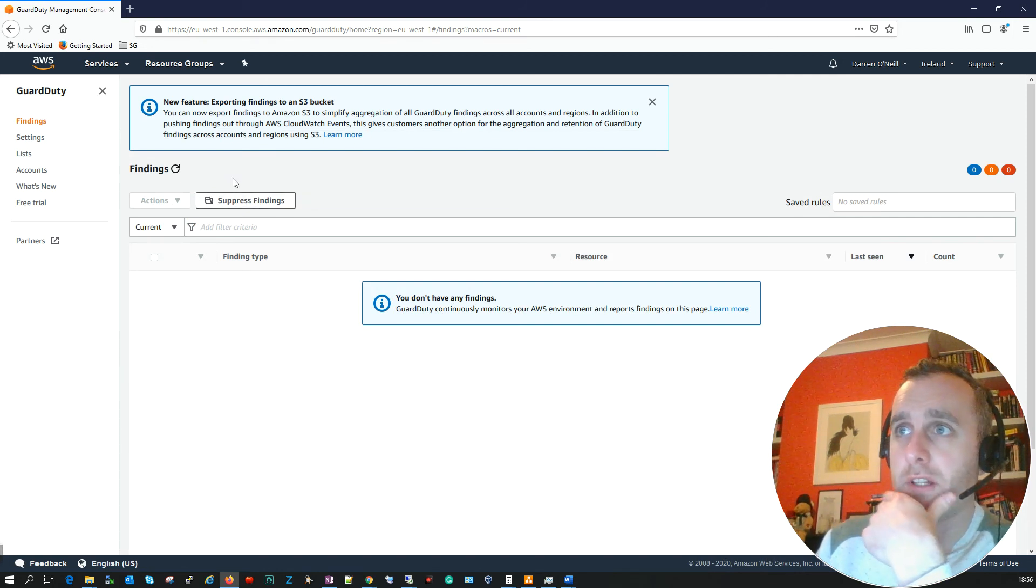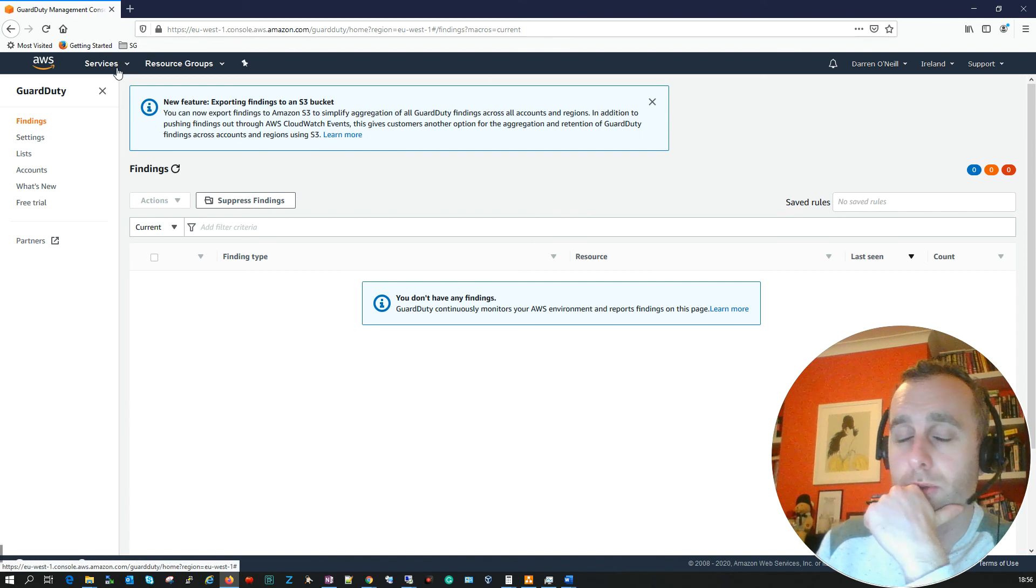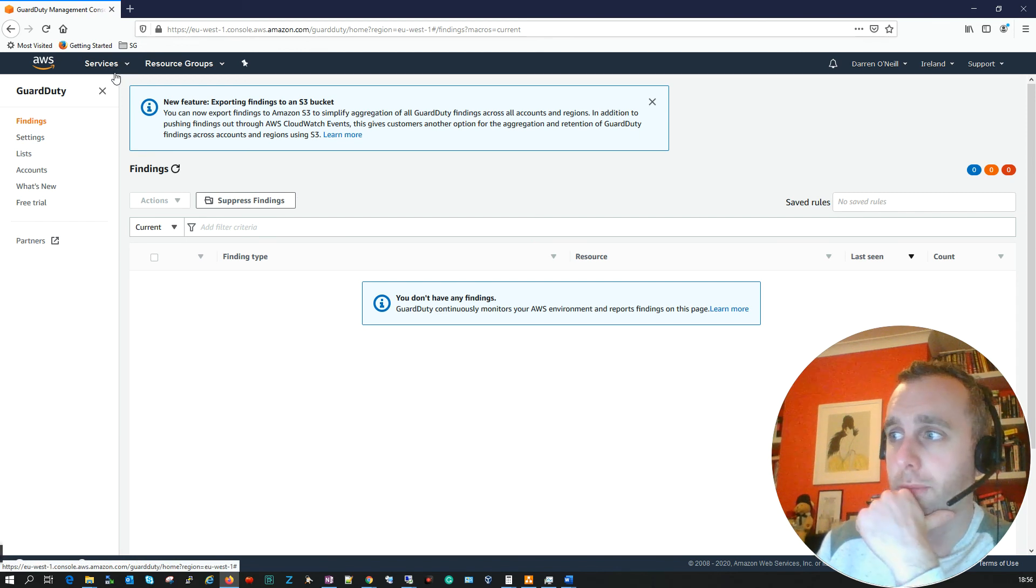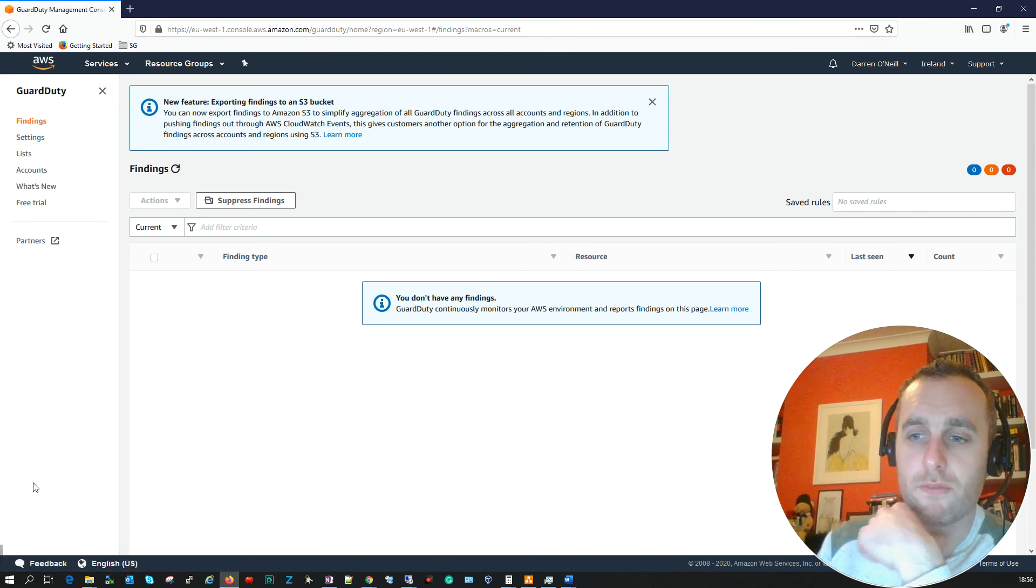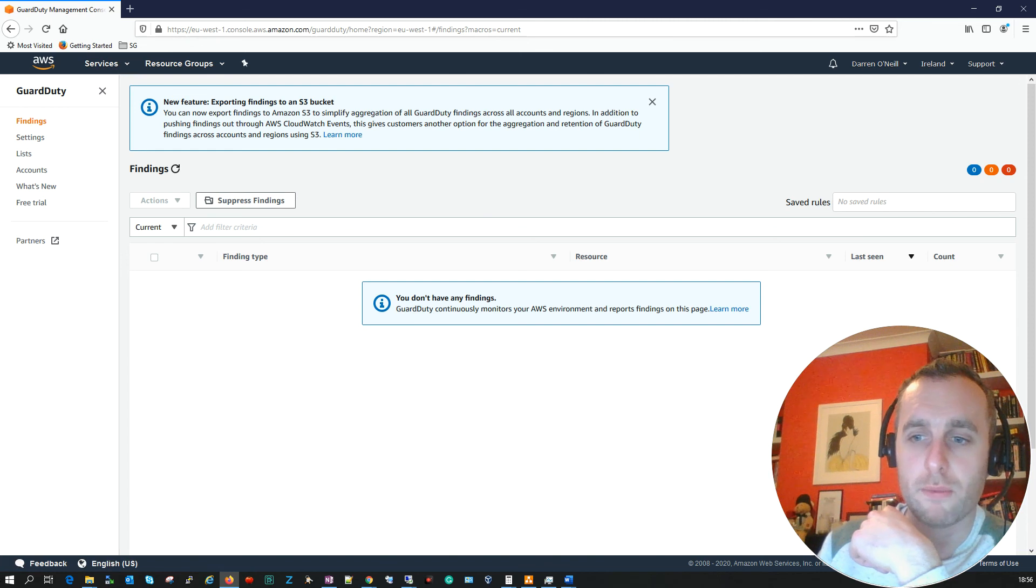So that's really all you need to do to enable GuardDuty: search and enable it and away you go. I do hope this video was useful and I do thank you for watching.